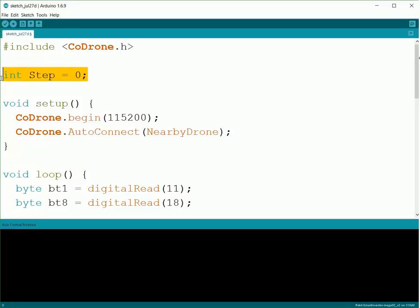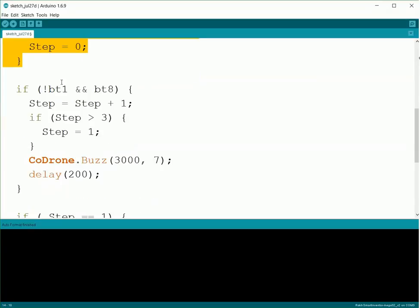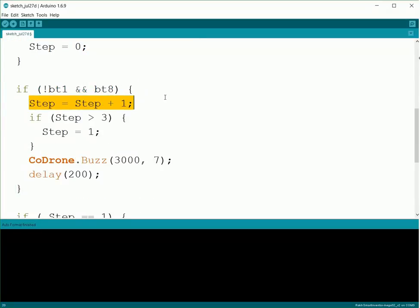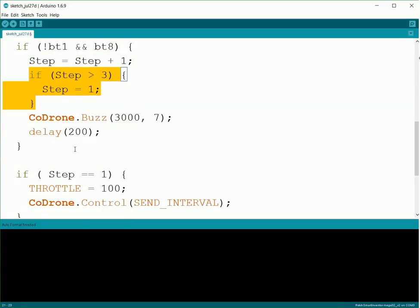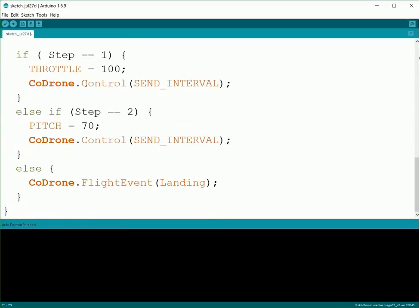So now we should have this code about ready to go. We have our Step variable created up here, we connect to our drones, we check the left sensor to do our kill switch. Every time the right sensor is pressed, we add one to Step and loop it back around once we get beyond three. And then for each of our steps, we have programmed in the exact controls.